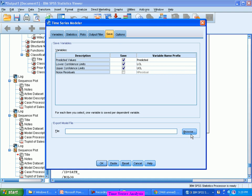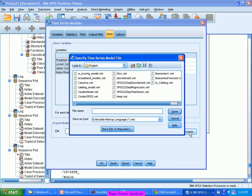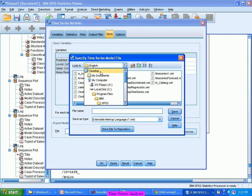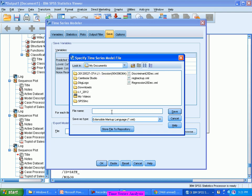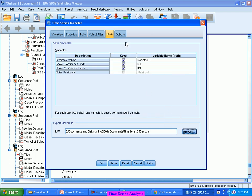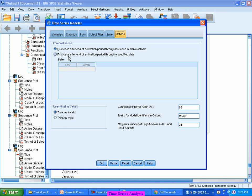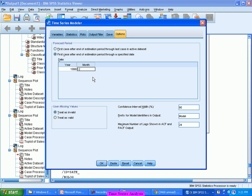It's better to save the model so you can predict for the next 12 more months later without rerunning everything. I'm saving the model in My Documents as 'Time Series 25th December.' For the forecast period, since we have data up to December 1998, I will forecast up to December 1999 — the next one year on a monthly basis.